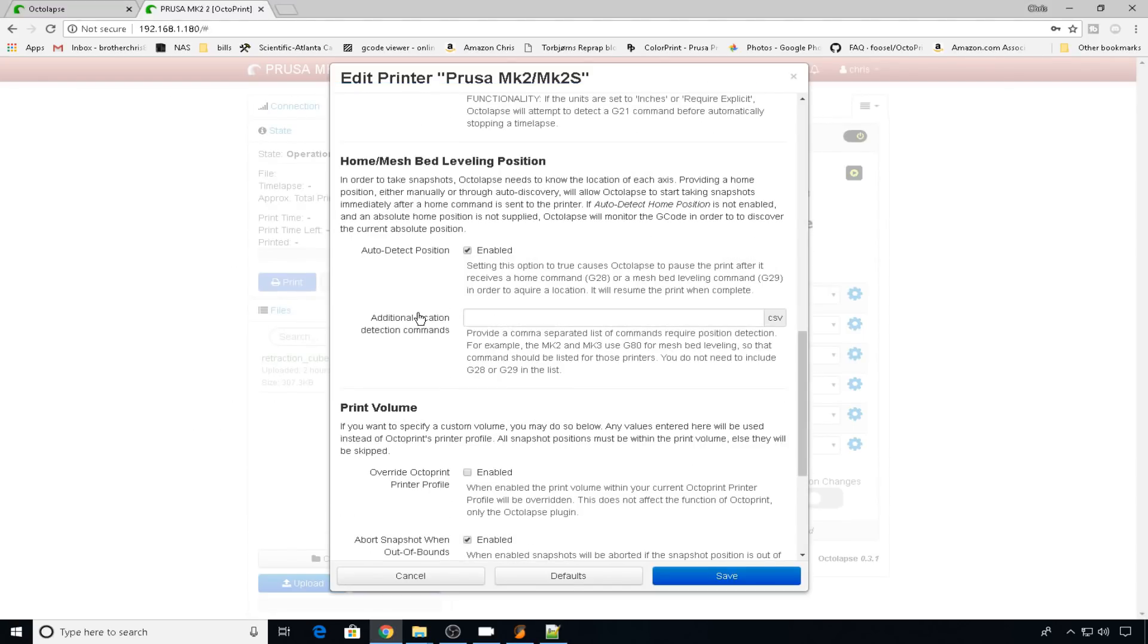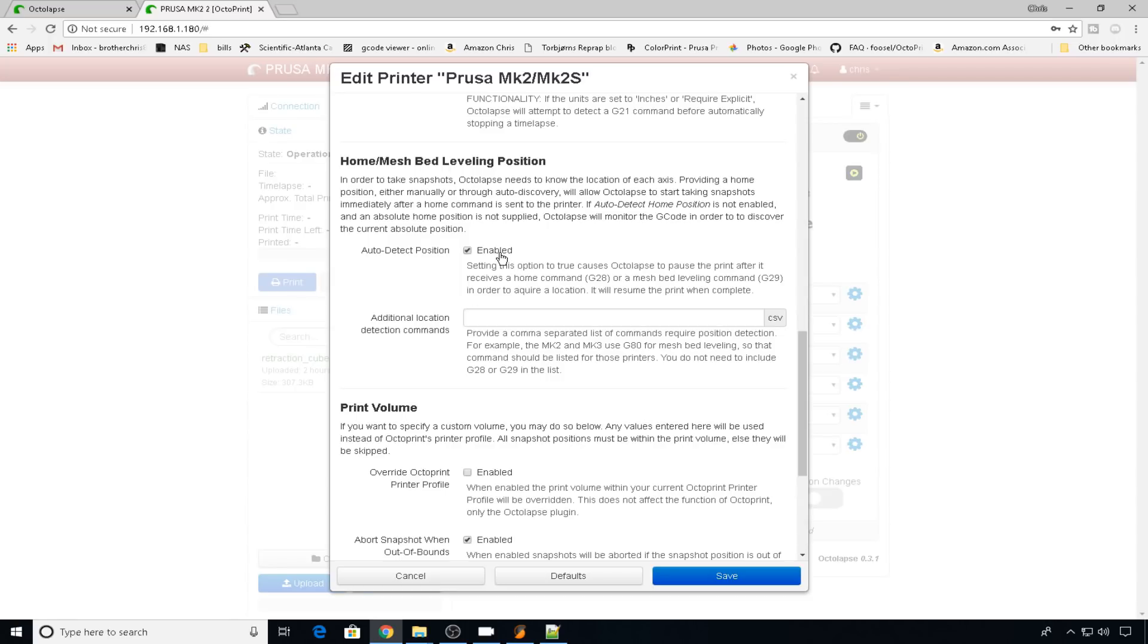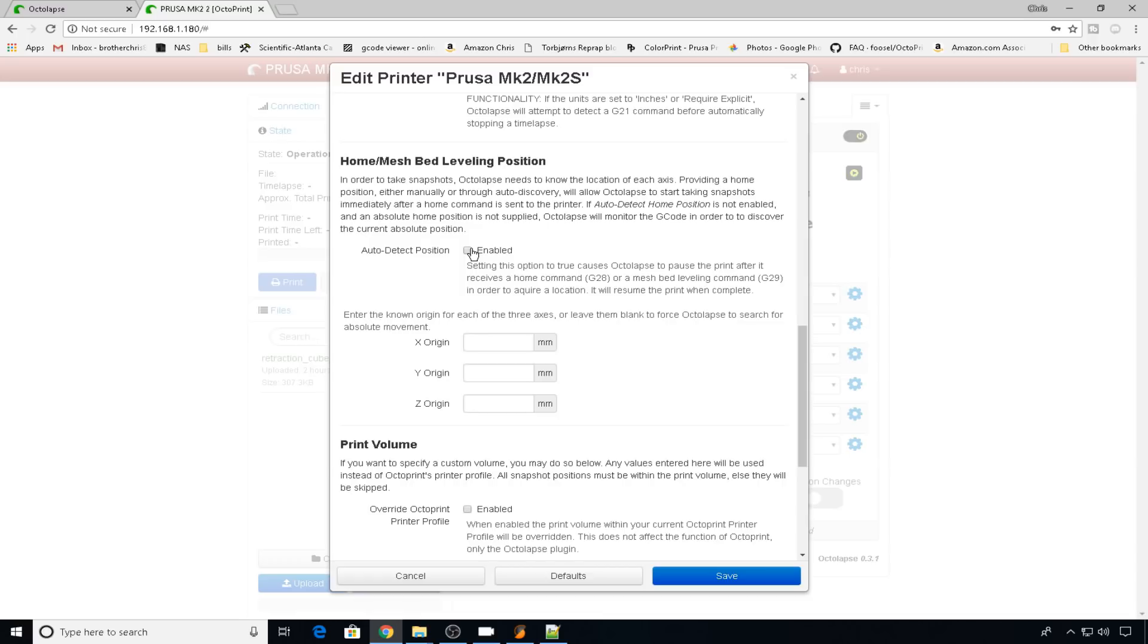And then we go to home mesh bed leveling position. You can usually leave auto detect enabled. What that means is if it sees a G-28 or a G-29 come across, it won't count that as part of the time lapse. If you do have to disable this for some reason and it's not registering your G-28s or G-29s, if you disable it, you're going to have to know what the origin measurements are for when the time lapse to stop and start. But we're going to leave that enabled.